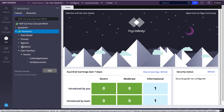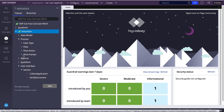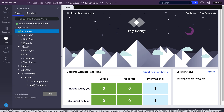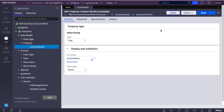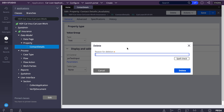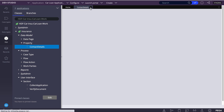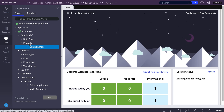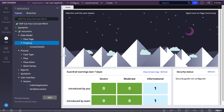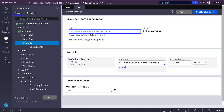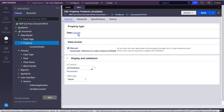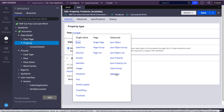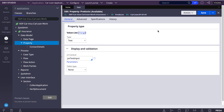Before that, I'll create some properties — one of type value list and one of type value group. I'll create two properties so you can understand. Let's say I'll create 'products', which is of type value list.